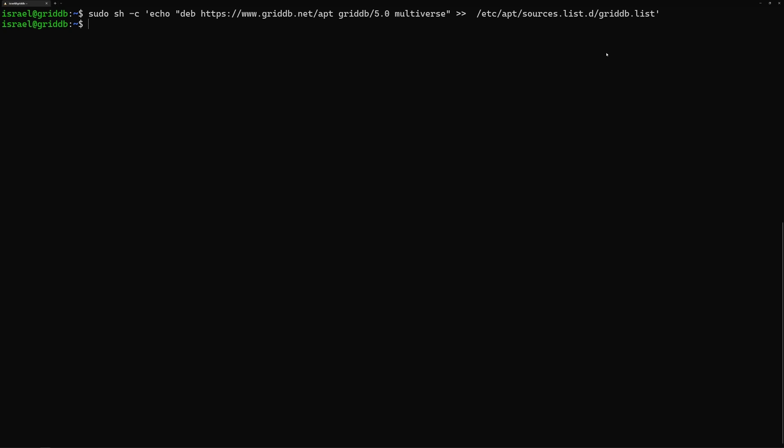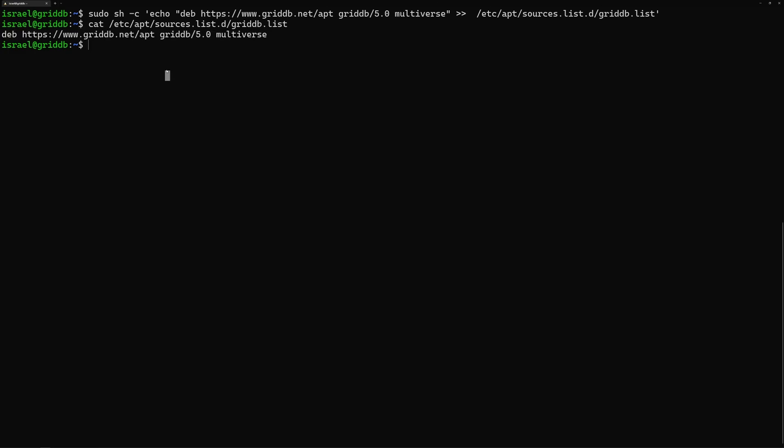And this will create a file, and it will put this content into this file called griddb.list in this directory. So type this in. And then we can verify that it's there. So we can run a cat on it. And yep, sure enough, it's there.